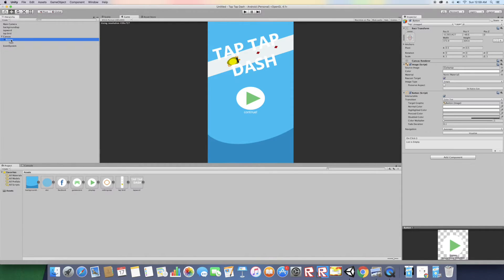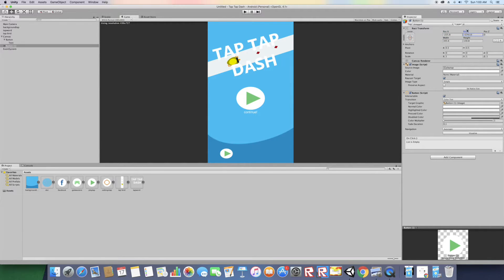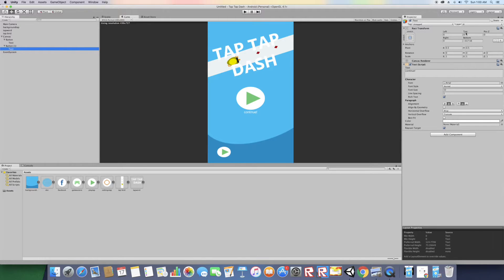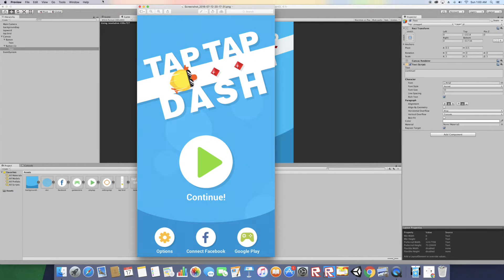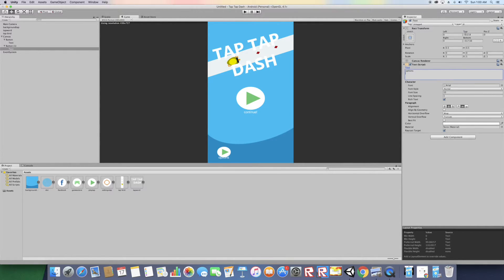Now let's create the buttons along the bottom. Duplicate the play button and drag it down. Scale it down and move it up a bit. Go to the Text child, move it to the top, and change the text to "Options". Scale the text down a bit.